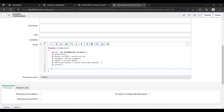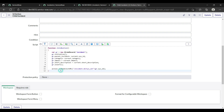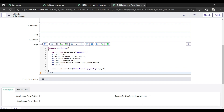Now I want that whenever I click on the child incident button, my form will redirect to the child incident form — leaving the parent form and redirecting to the child form. So we need to write action.setRedirectURL(), then pass the URL: 'incident.do?sys_id=' plus gr.sys_id. The function ends here, so scripting is done.